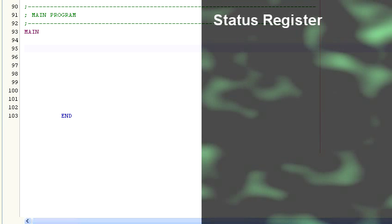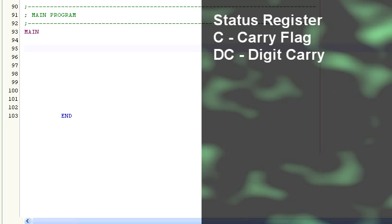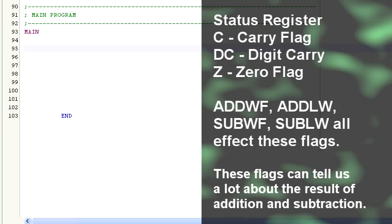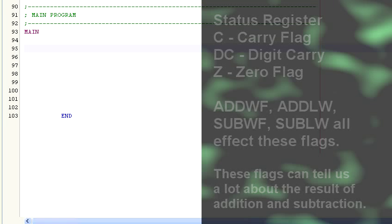There are three bits in the status register that we're concerned with: the carry flag, the digit carry flag, and the zero flag. Every subtraction and addition operation will affect these flags. And by checking these flags we can learn a lot about the mathematical operation that was just done.